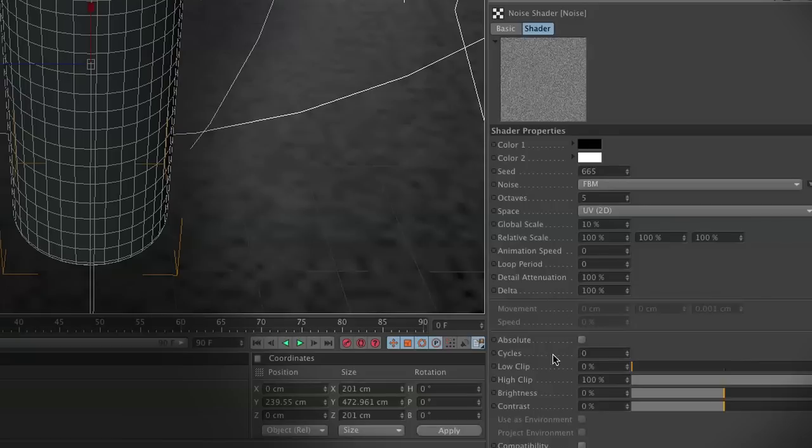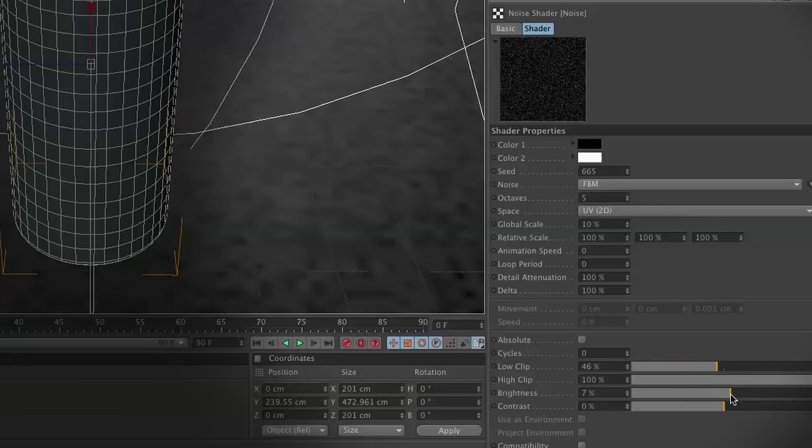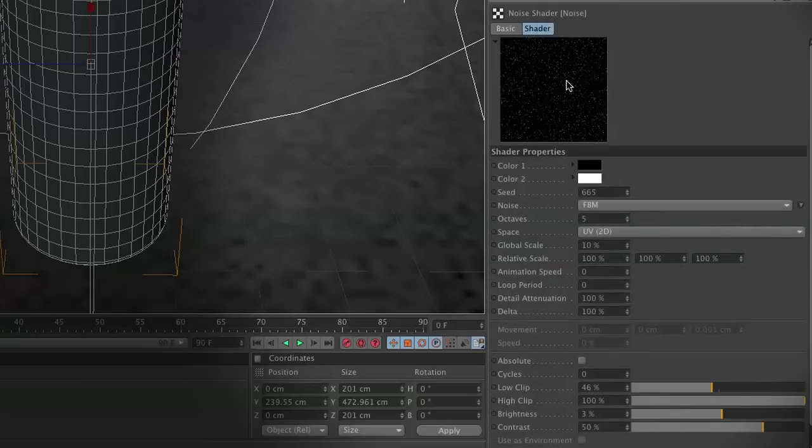So one thing we're going to want to do is adjust the low clip. Go ahead and increase your low clip to about 46 percent. We're going to increase our brightness to 3, and this is going to create a lot of tiny little specs that are going to really look good for our bump channel.